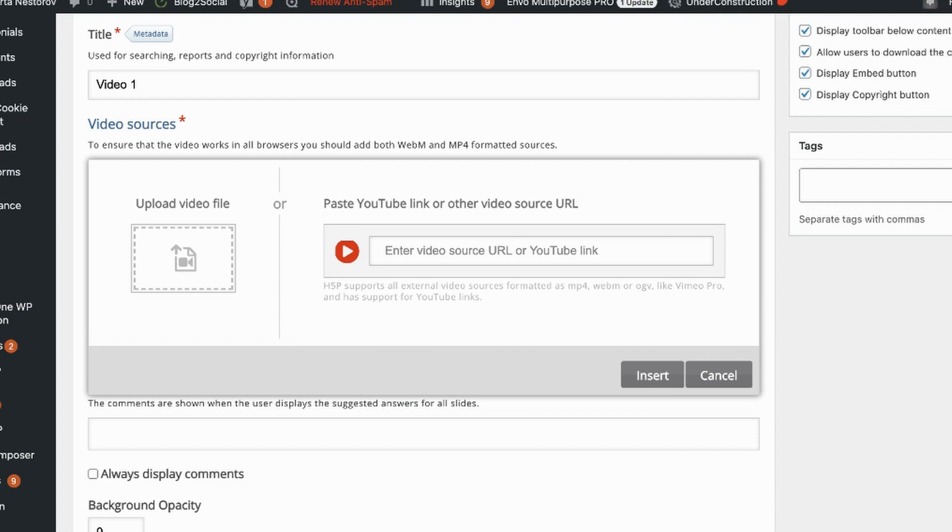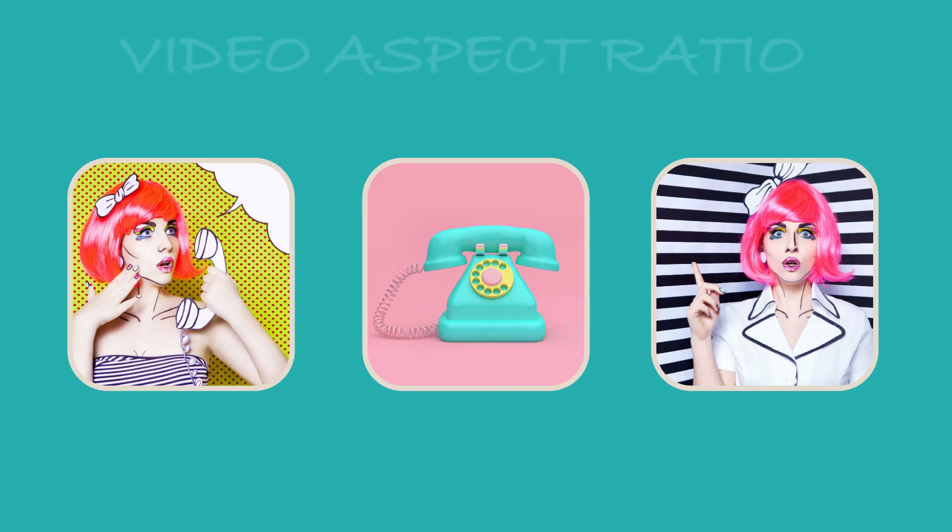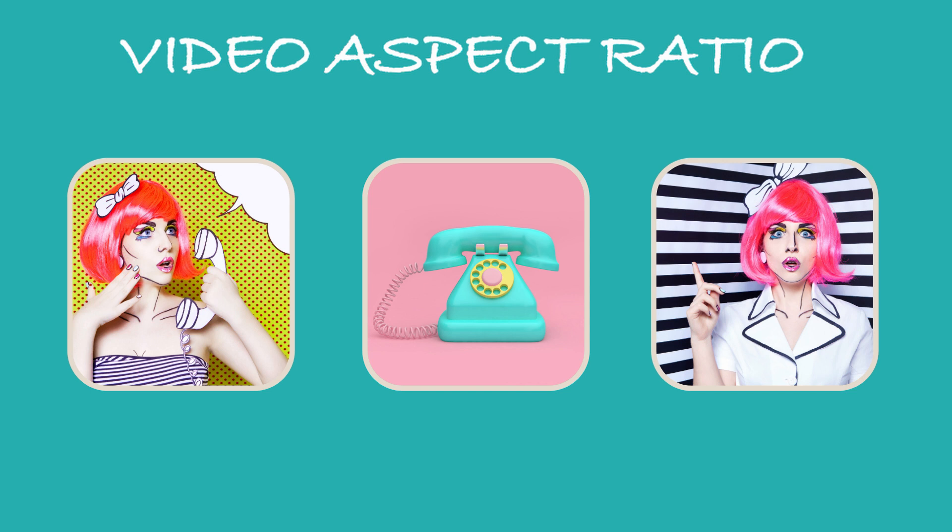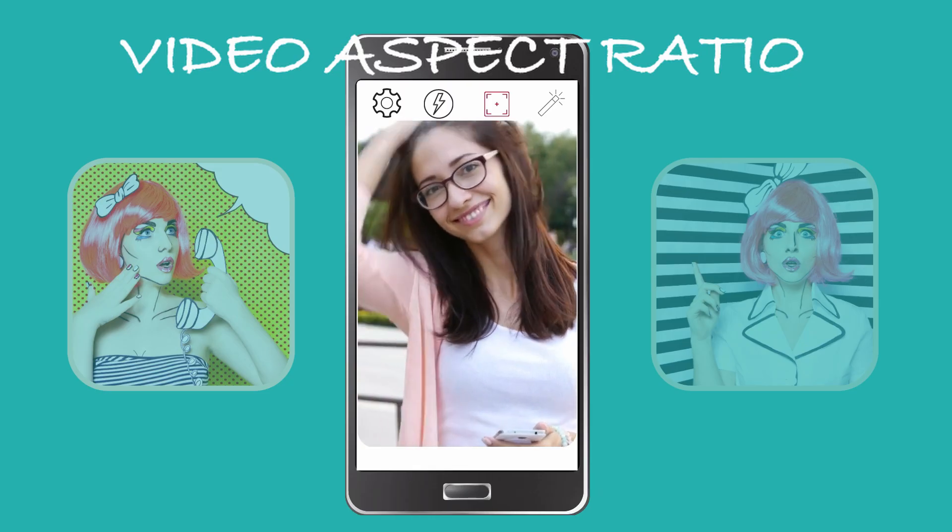As for videos, H5P allows to upload files or embed videos from the internet. Just a note about the video size and the aspect ratio. For the team intro or gamified experiences I usually go with square videos recorded in the one aspect ratio.